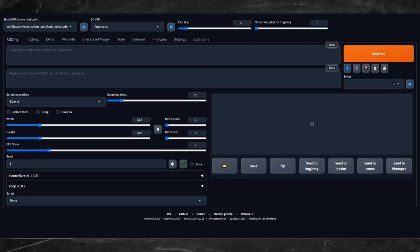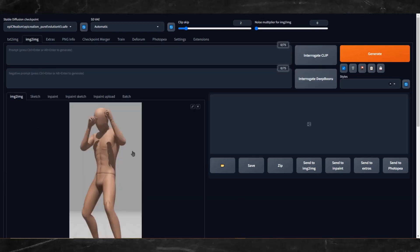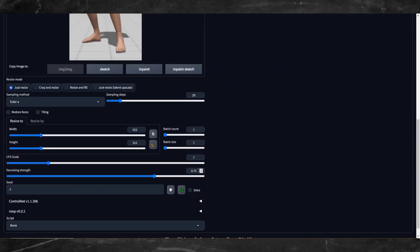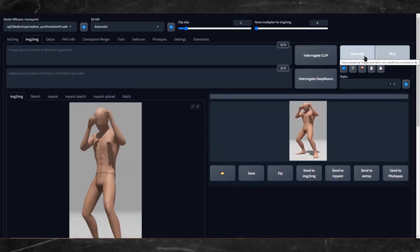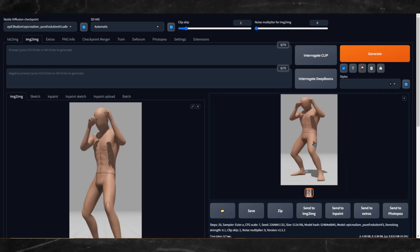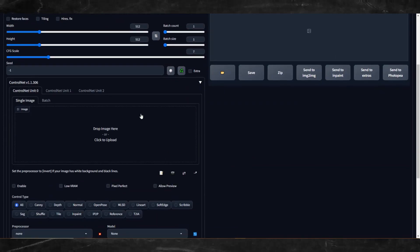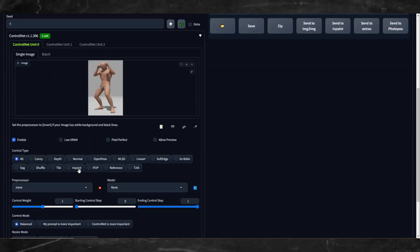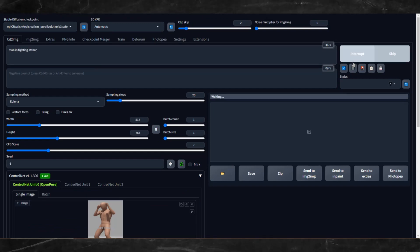Now head over to Stable Diffusion. Resize the screenshot to the dimensions we want to generate. Go to the Image to Image tab and paste the image. Set your denoise to 0.1 and set your dimensions to 512x768. Click Generate. Now we have a 512x768 version. Right click and copy the new generated image and go to the Text to Image tab. Open Control Net, paste the image, enable Control Net and use Open Pose. Now set your prompt and dimensions and generate.